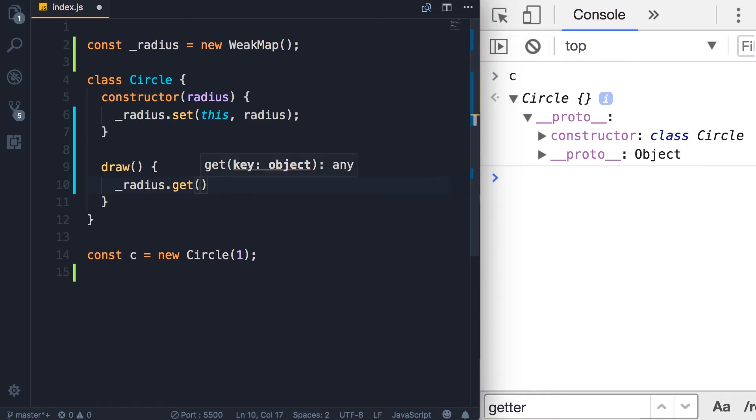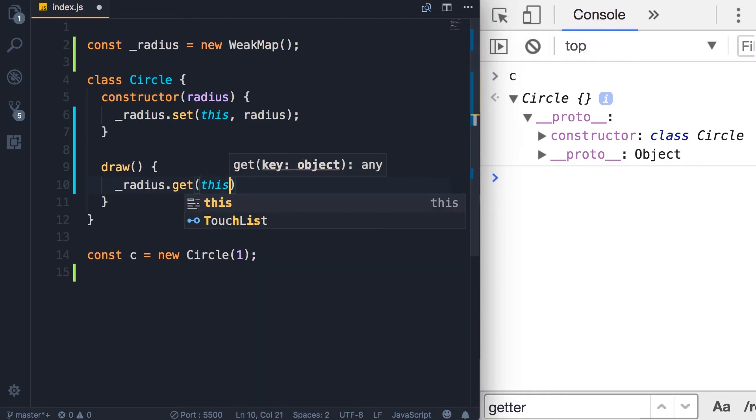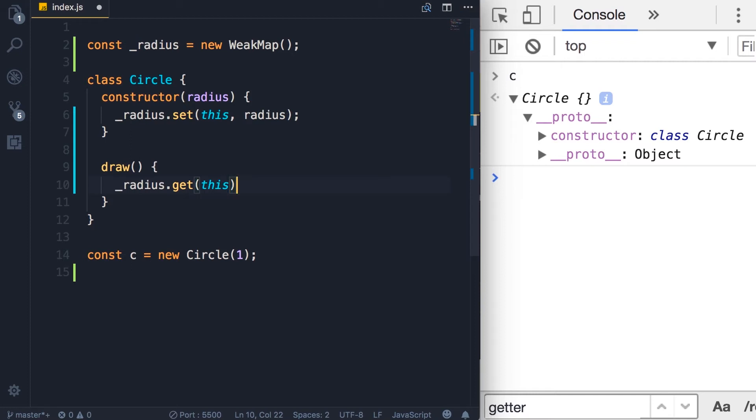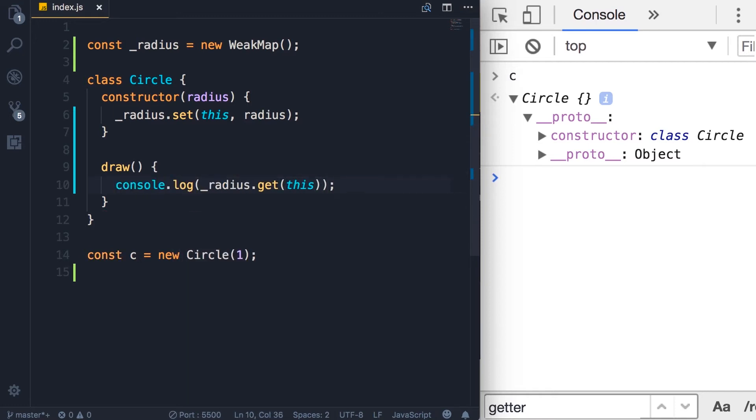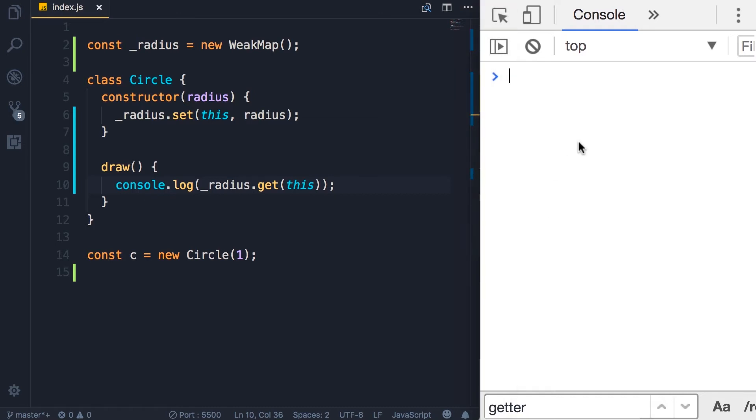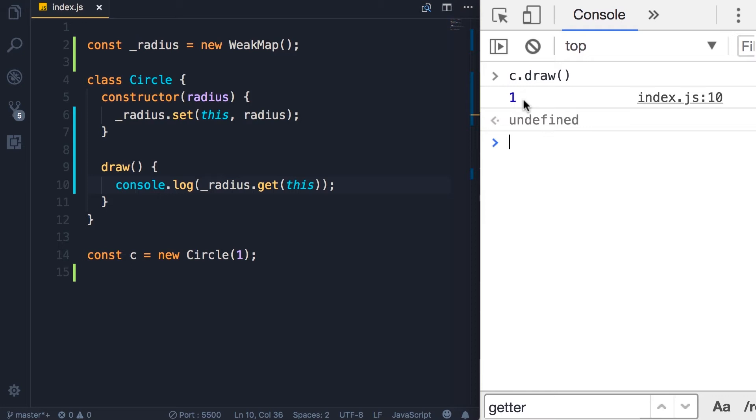We need to reference a key. In this case, the key is the instance of the Circle object, this. And this will return the value of the radius property. So let's log that on the console. Now we can call c.draw and we get one.